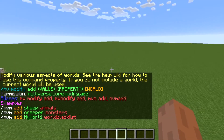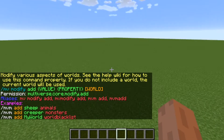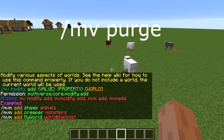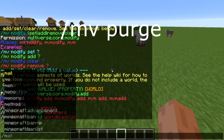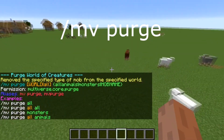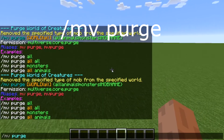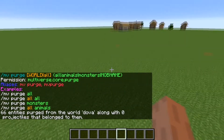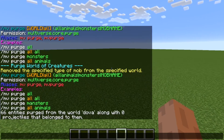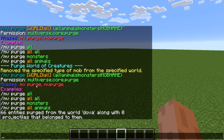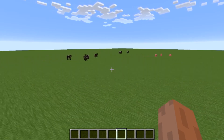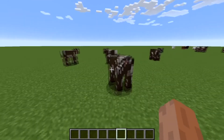The next command is 'mv purge'. Let's say you want to kill the stuff around you — just type 'mv purge all'. As you can see, it removes everything. You can also use 'animals' to remove only animals, 'monsters' to remove only monsters, or 'all' to remove everything.